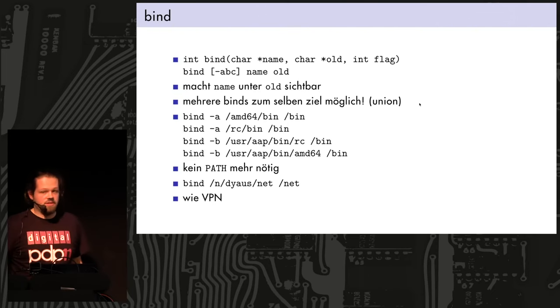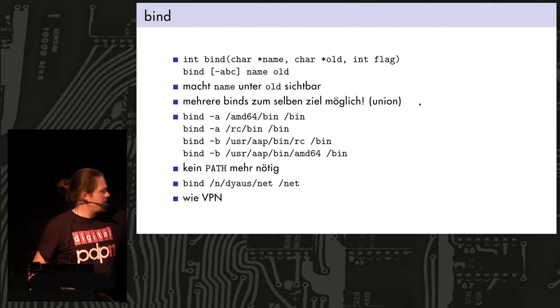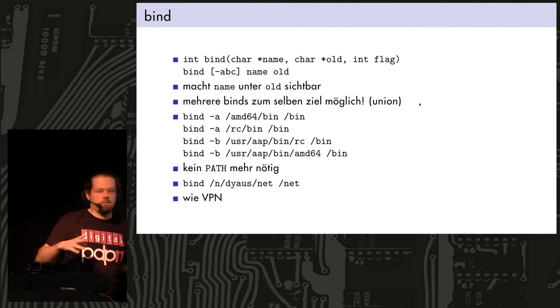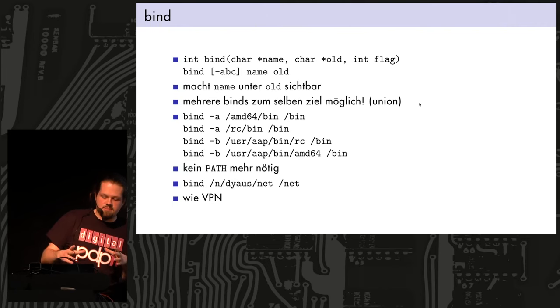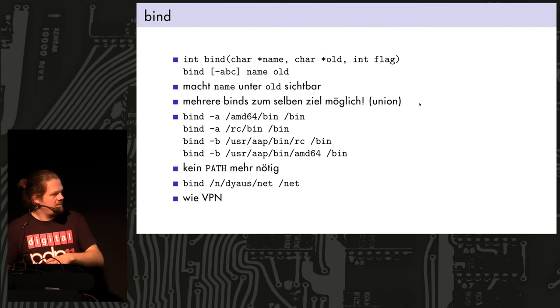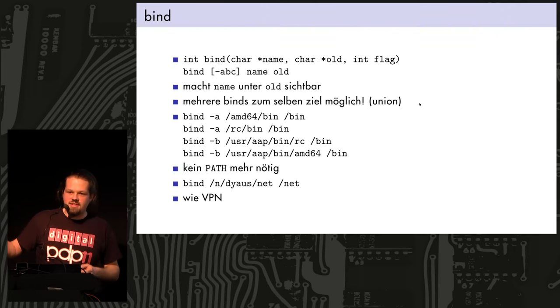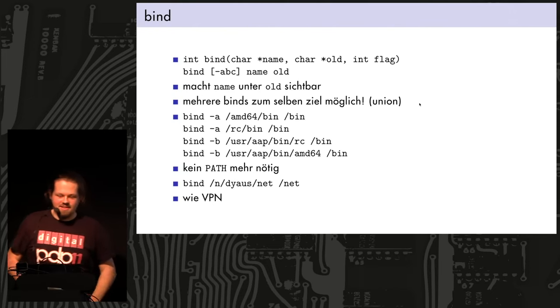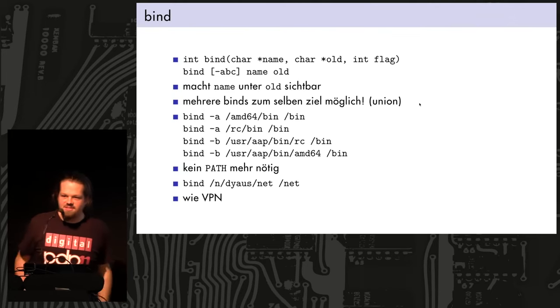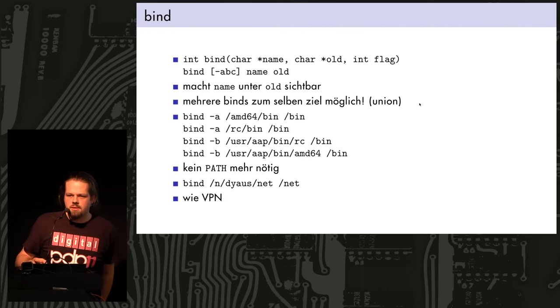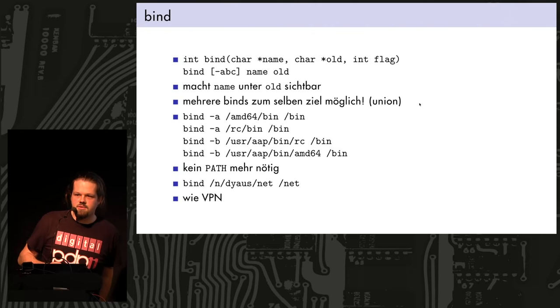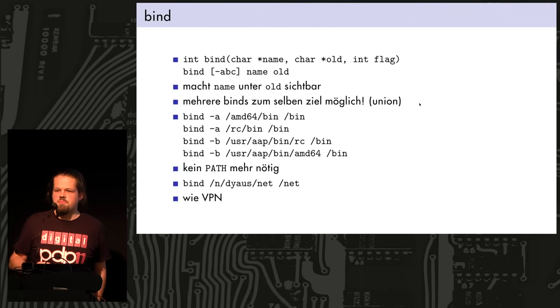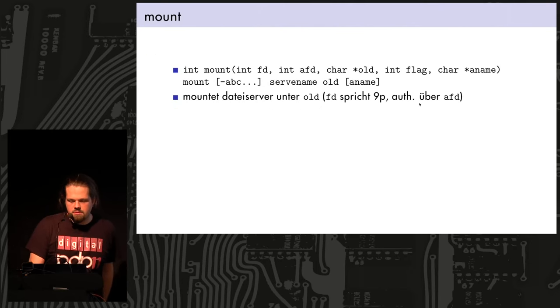And you don't need any path variable anymore. And this is called the union bind, because you see everything that you bound to this location. This is what bind does. Something fun you can do is, if you have a different system mounted over the network, or you have access to the file system of a different machine, you can use that slash net directory of the other machine and bind it over your own slash net, and then you're using the network of that other machine. It's sort of like a VPN, and it's just one line in Plan 9, like a shell command, and you get some really fancy stuff.